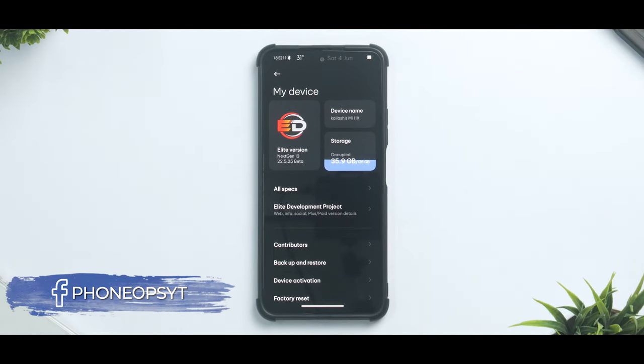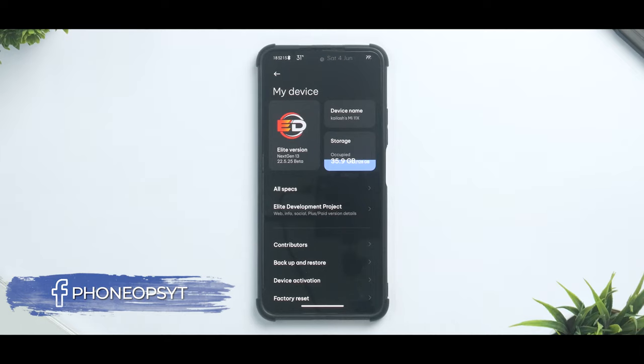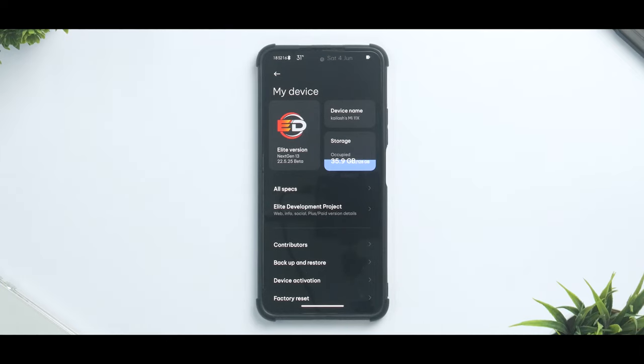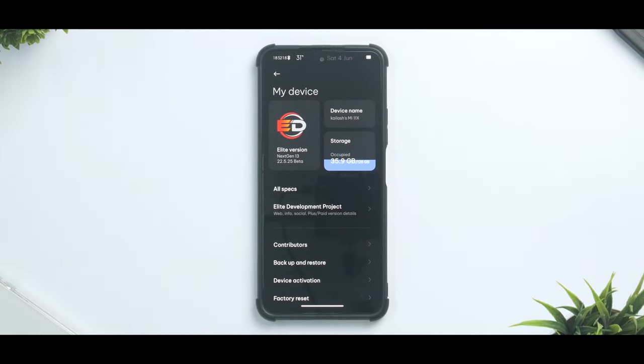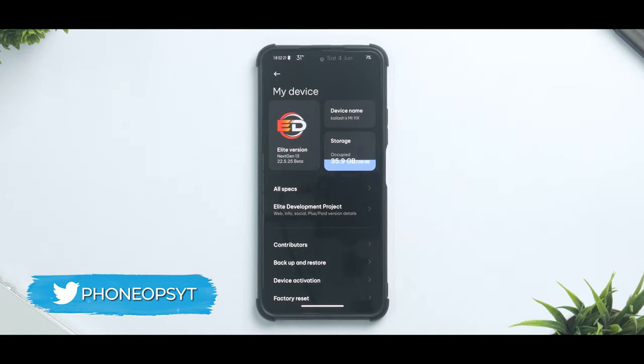Alright, so all you Mi 11X users, after a long time we are doing a ROM review for this wonderful device known as the Mi 11X in India, Redmi K40 in China, and Poco F3 in Europe.